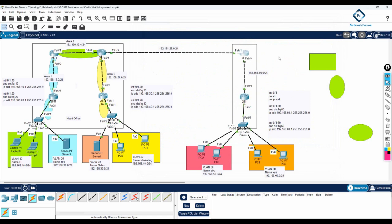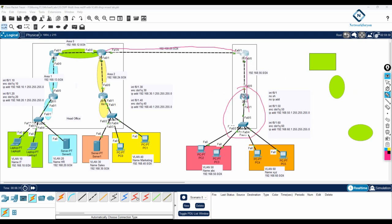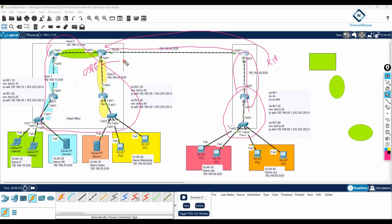Redistribution is not in the CCNA curriculum, but we are covering it here for knowledge purposes. If you have a scenario where one side is configured with OSPF and the other side has RIP, the routes will not cross automatically. Whatever routes belong to RIP should go to the OSPF side, and whatever networks are in OSPF should come into RIP — but it will not happen automatically.